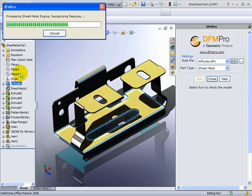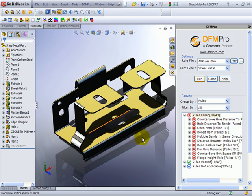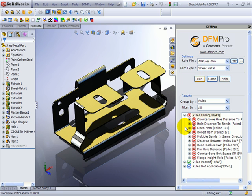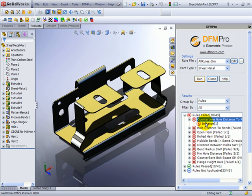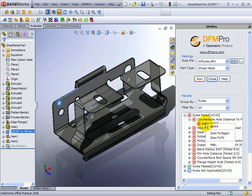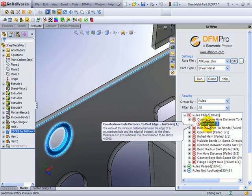It comes out with a list of such issues in the task manager panel where I can see the various categories. For example, the first violation says that counterbore hole distance to the part edge. As soon as I click on the instance, I see the relevant geometry highlighted as well as the feature highlighted. I can zoom to that particular region and the tooltip explains in terms of parameters what has been violated.